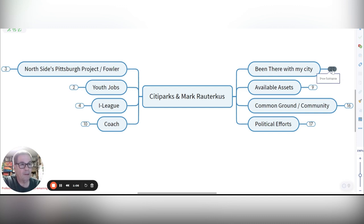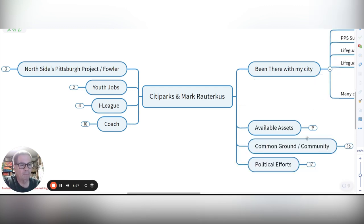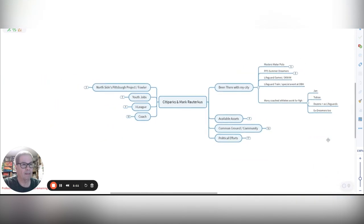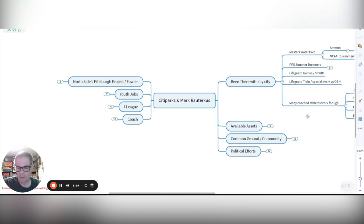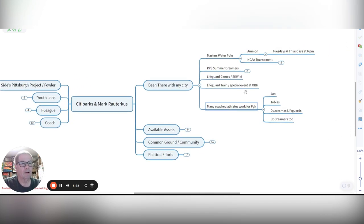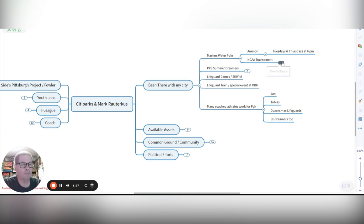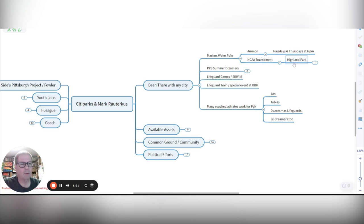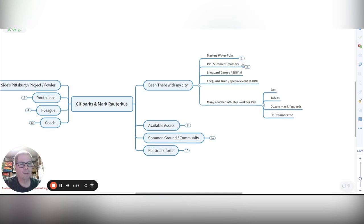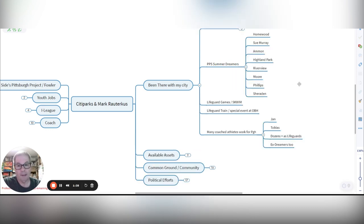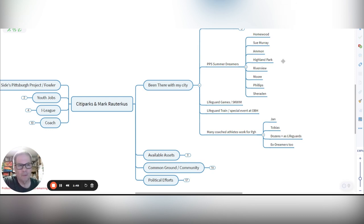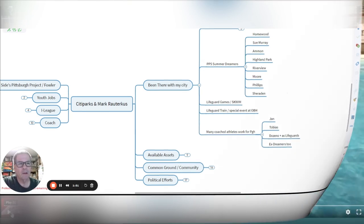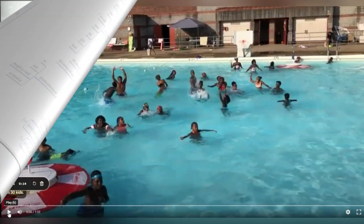I've been there with my city in a number of different ways, and we do Masters Water Polo. We've been doing that at Ammon on Tuesdays and Thursdays at 6 p.m. for nearly 15 years. We even hosted an NCAA Water Polo Tournament at Highland Park Pool with W&J College. I've worked with Summer Dreamers, and in that capacity, really did well with city parks. We swam at Homewood. That pool was closed this year. Sue Murray, Ammon, Highland Park, Riverview, Moore, Phillips, Sheridan, and a lot of times...